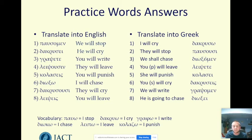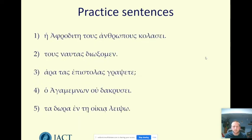That is it for the future tense, with the caveat that there are a few verbs that do things in a slightly different manner which you will meet later in your Greek studies. But this is the way the vast majority of verbs do it: sigma, possibly a small spelling change — that is the future tense formed. Here are five sentences that all involve future tense verbs. Pause, then restart and we'll go over the answers in a moment.